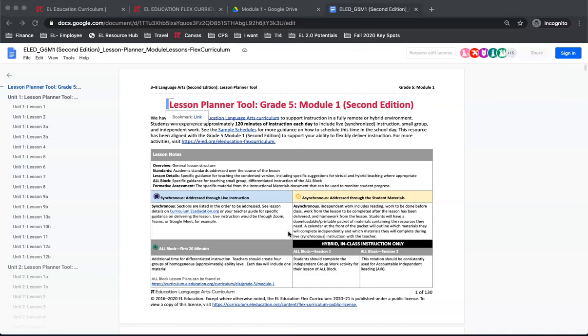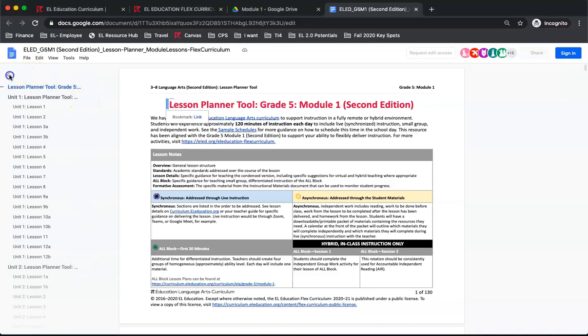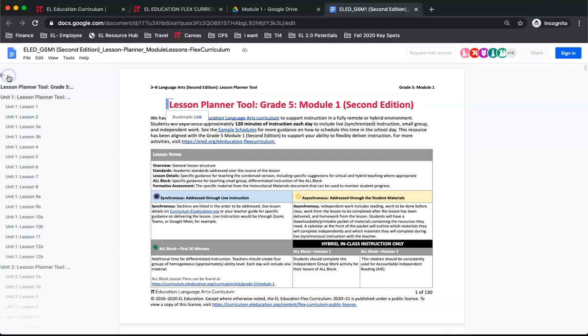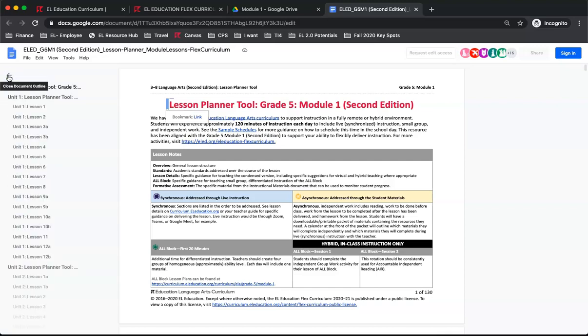We will use our outline on the left-hand side to help us navigate. If, when you open the document, there is no outline, simply click the button in the corner that says Show Document Outline and it will appear.